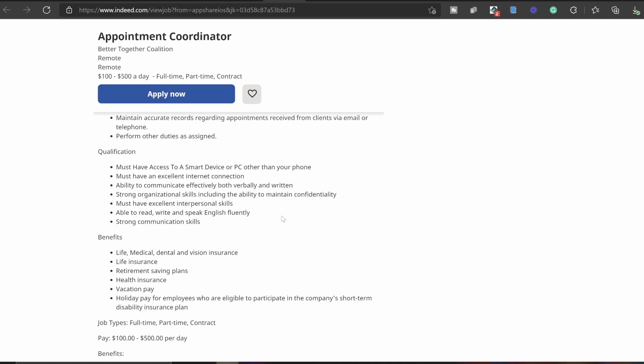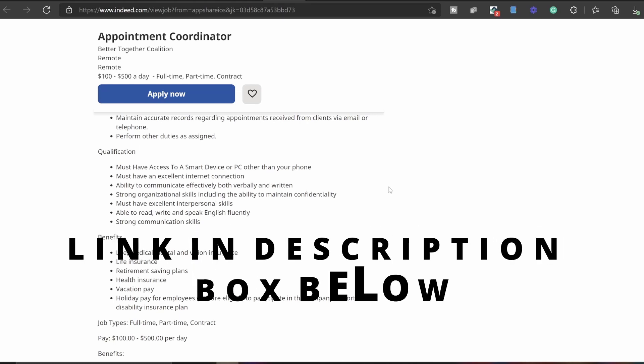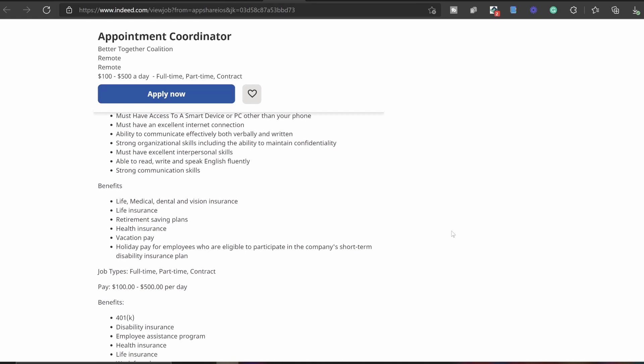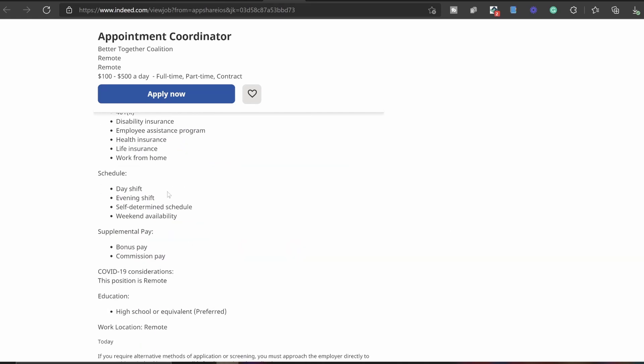And the last thing is you must have strong communication skills. So overall again, qualifications are super straightforward. Just have a PC or a smart device other than your phone, so maybe a tablet, iPad, or something like that. Good internet connection and honestly just be able to communicate effectively both over the phone or writing like email.